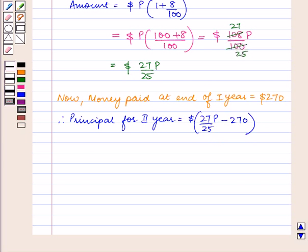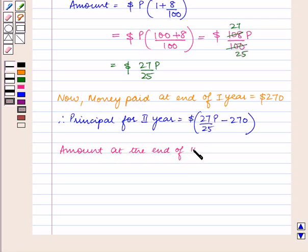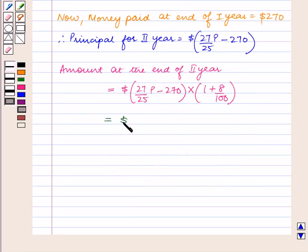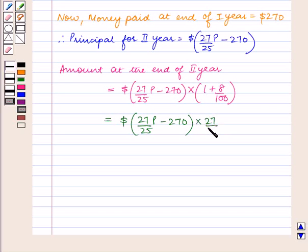So by using the compound interest formula, the amount at the end of the second year is equal to 27 upon 25 P minus $270, multiplied by 1 plus 8 upon 100. That is equal to 27 upon 25 P minus $270, multiplied by 27 upon 25.